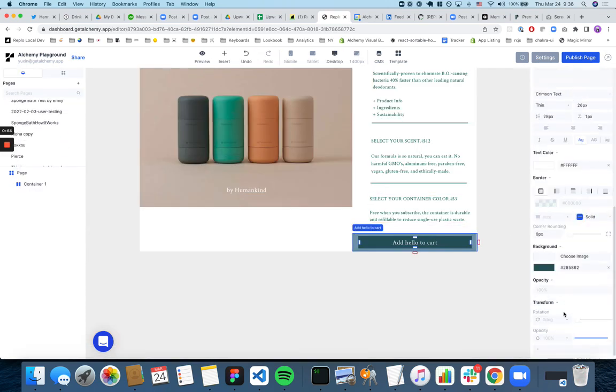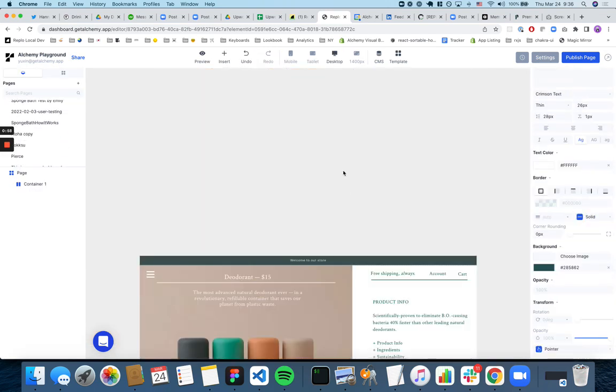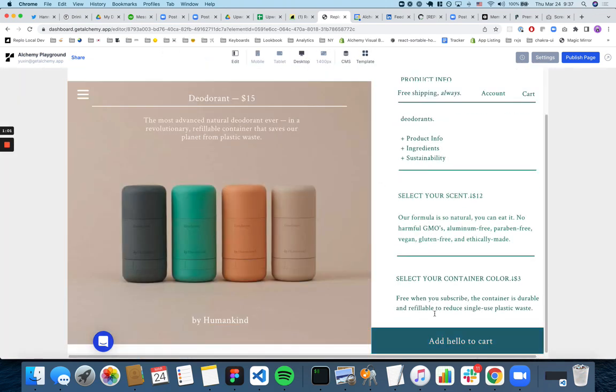You can add a cursor as well. So if you go down here, you can do a pointer and when you go to preview, now there's a pointer here.